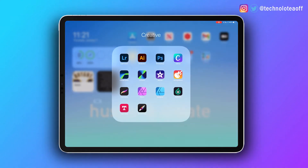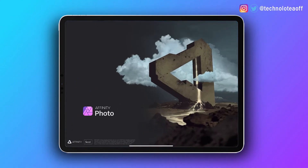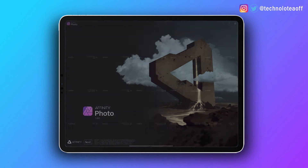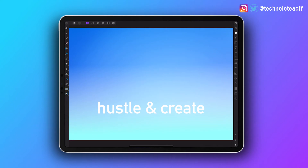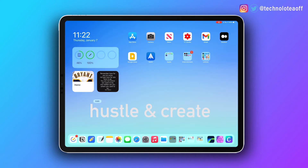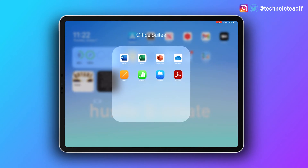Looking at the dock, the first folder is a Creative folder, which has all my image editing, video editing, graphic design, and drawing applications like Procreate. This keeps all my creative stuff in one place.